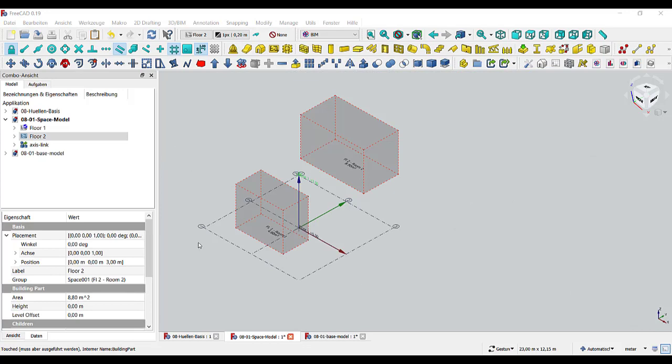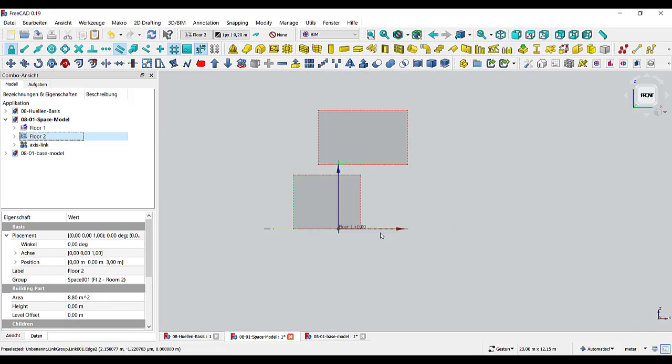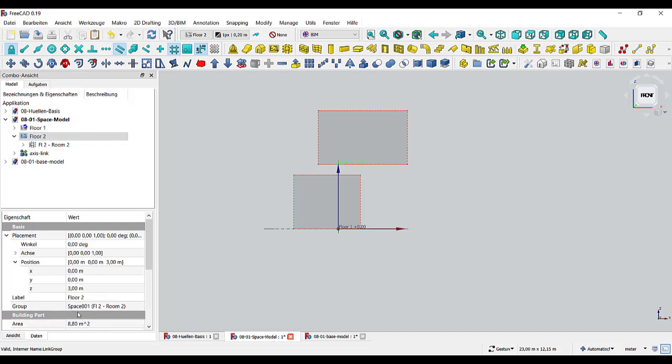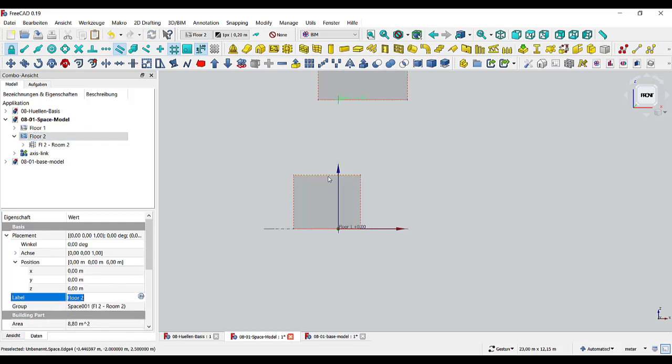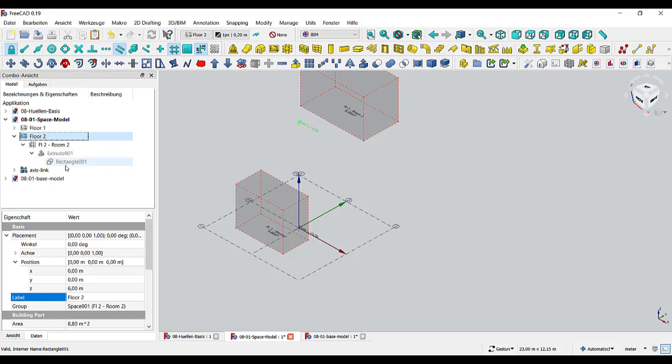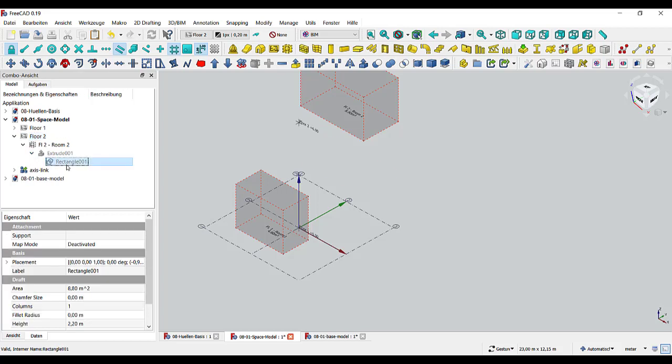So we can see the two rooms in the different floors. Now when I'm going to move floor number two - right now it's on the position three meters and I say let's go on six meters - it will also take the room with him. But be careful, because the basic element of the rectangle is still on the old position; it's only moving the room.